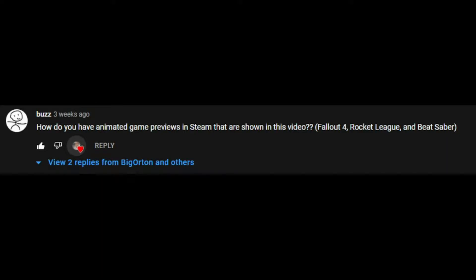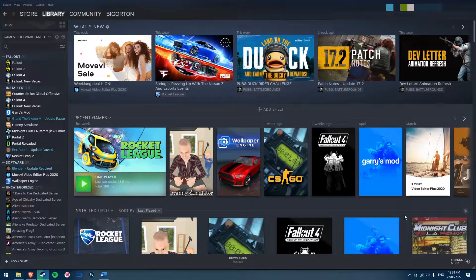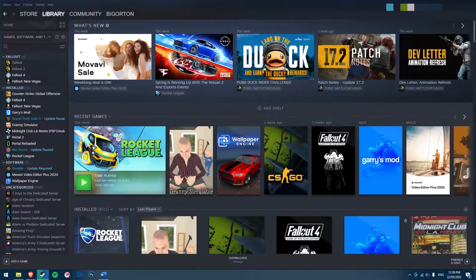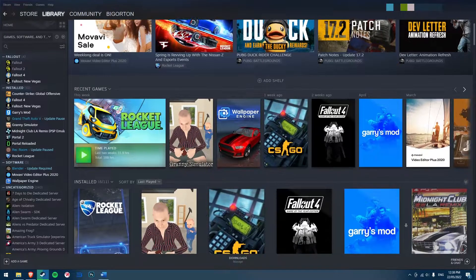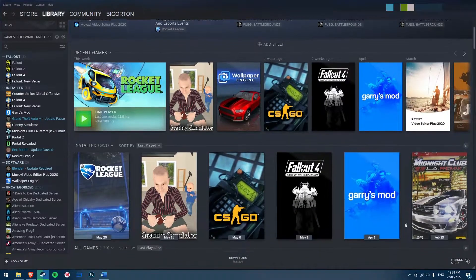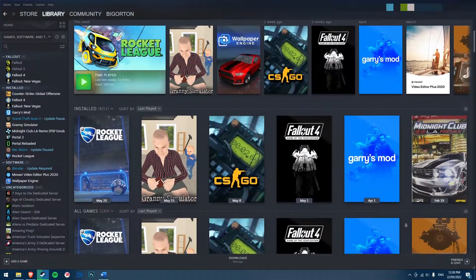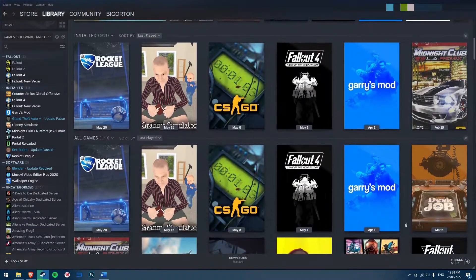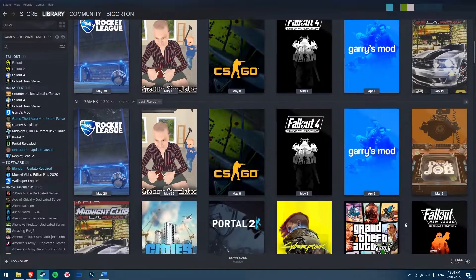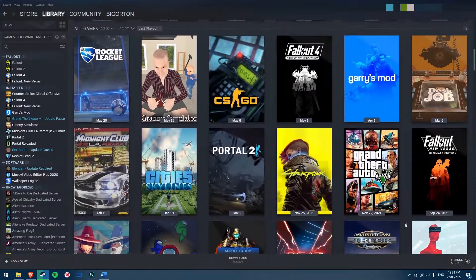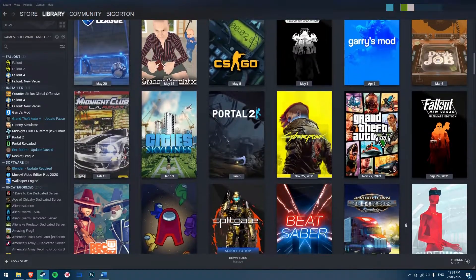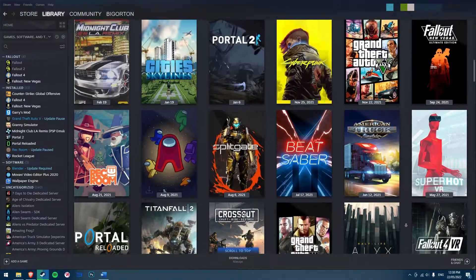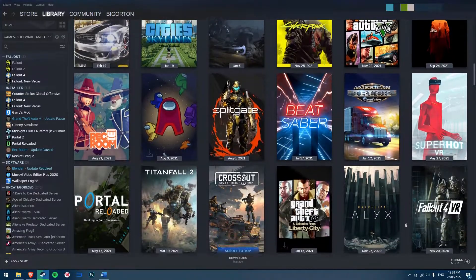As was pointed out in my previous video, my Steam library has custom cover art, also known as custom grids, for certain games which are animated and non-animated. As you can see, I have custom cover art for Fallout 4, Rocket League, Portal 2 and so on. You may be saying to yourself, wow, these are really cool — how can I get one?